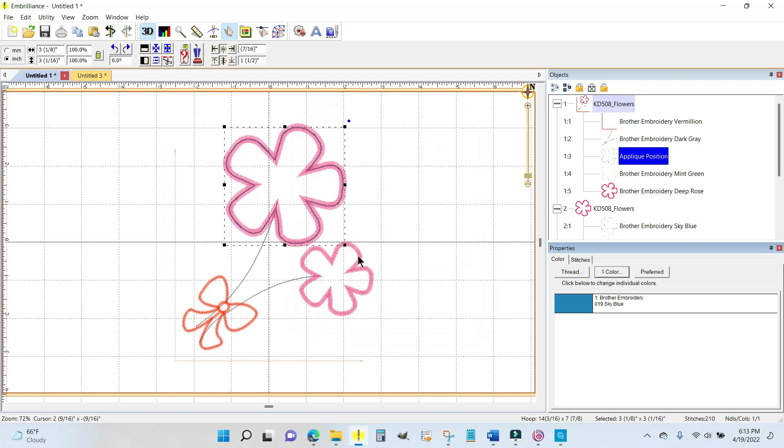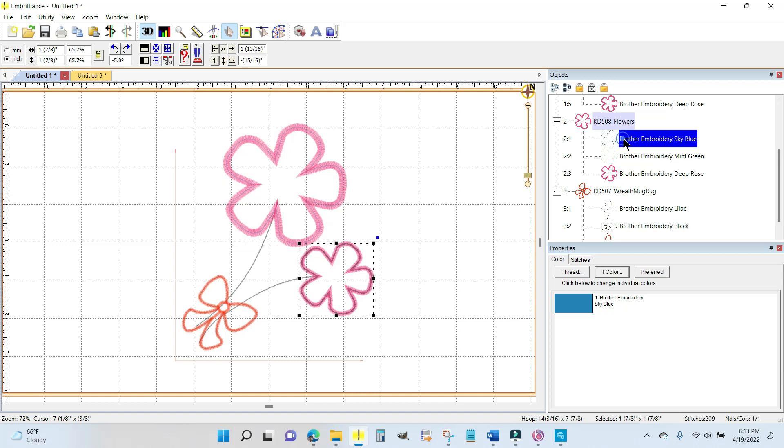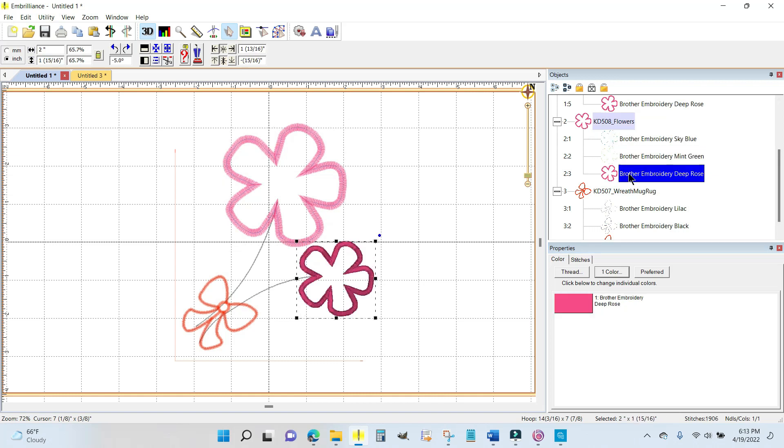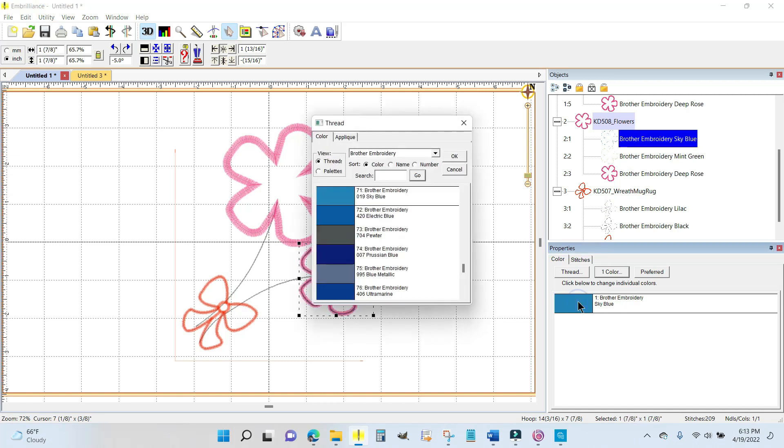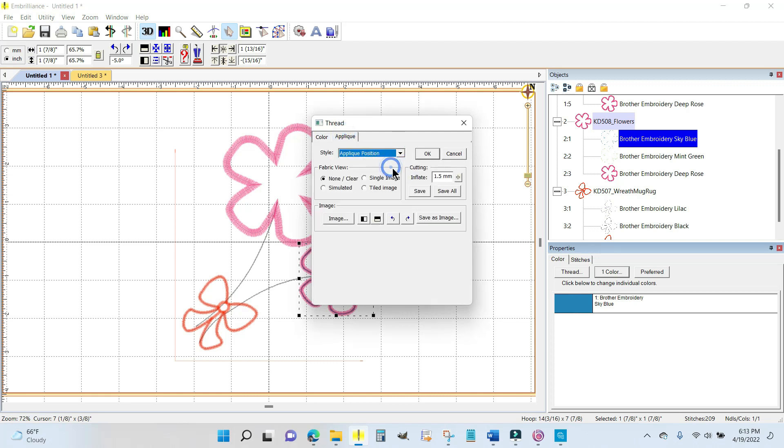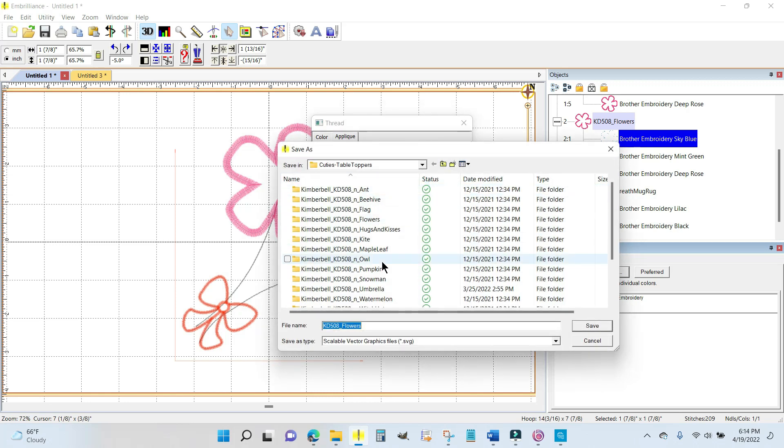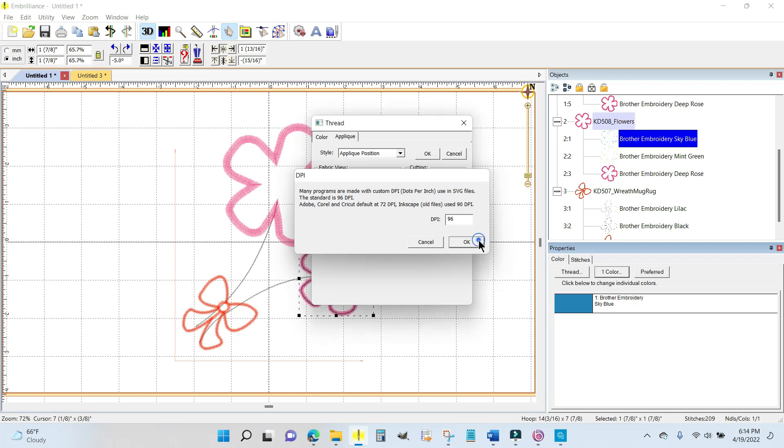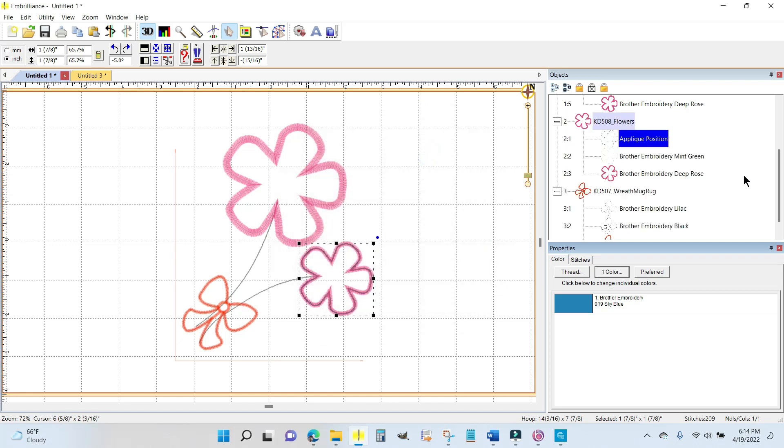I want to do the same thing for the small flower. Let me come down to that second one. There is the placement line—remember there's the placement, the tack down, the final satin stitching. Placement line for this flower, click the color chip, go to the applique tab, change it to applique position, inflate 1.5 millimeters is perfect, save. Now it's going to go exactly to the last folder I was at. I'm going to call it small flower, save and okay.